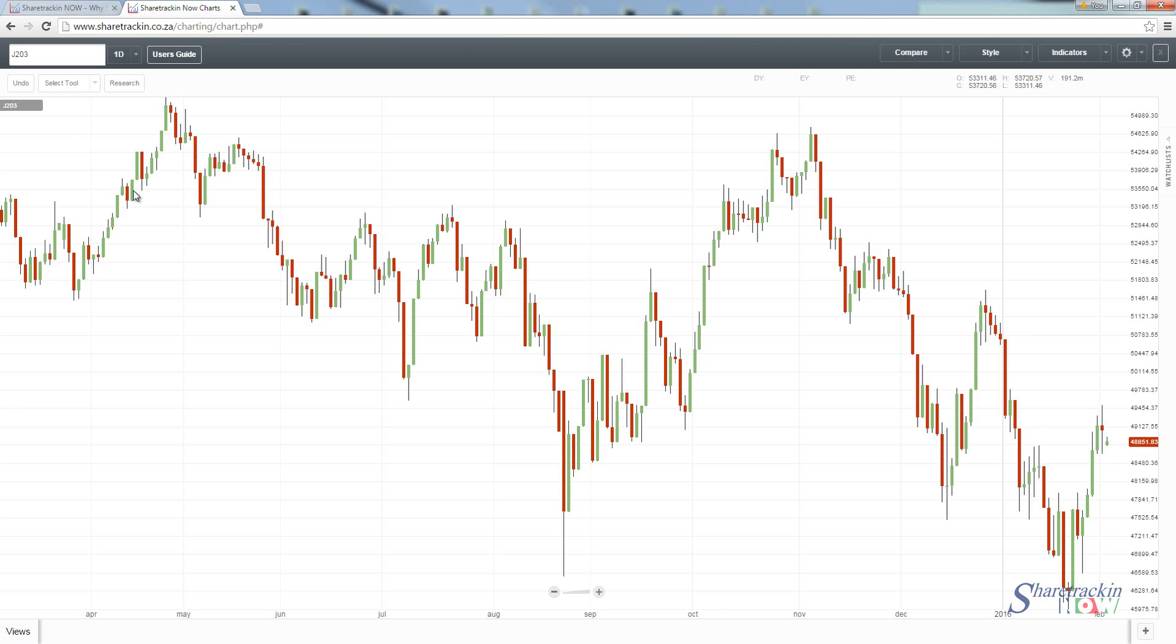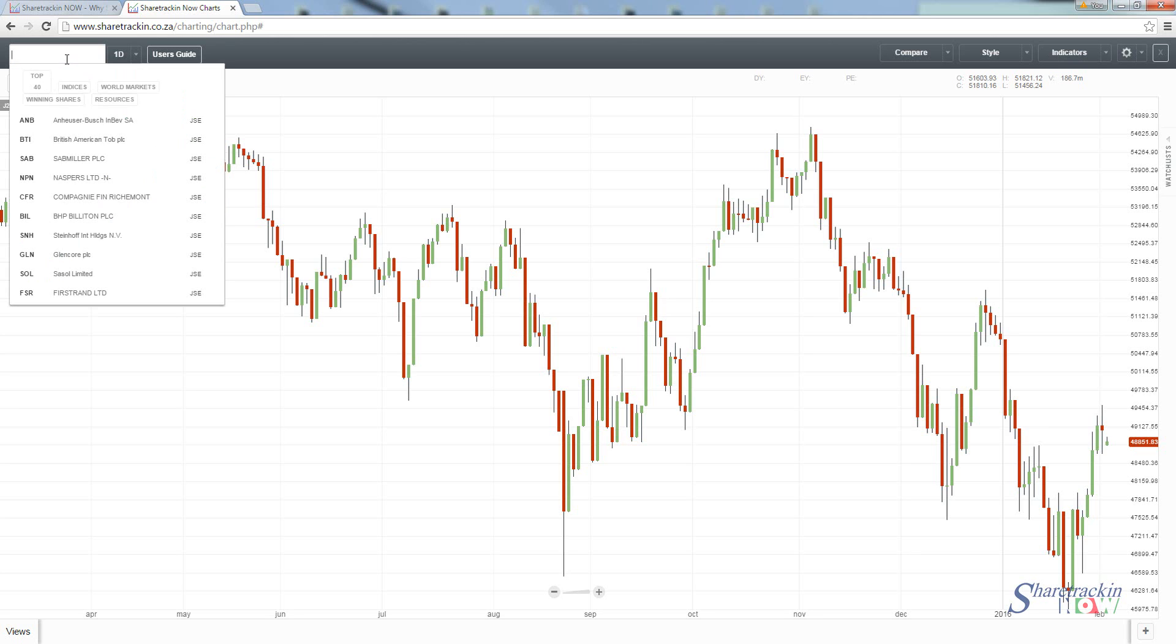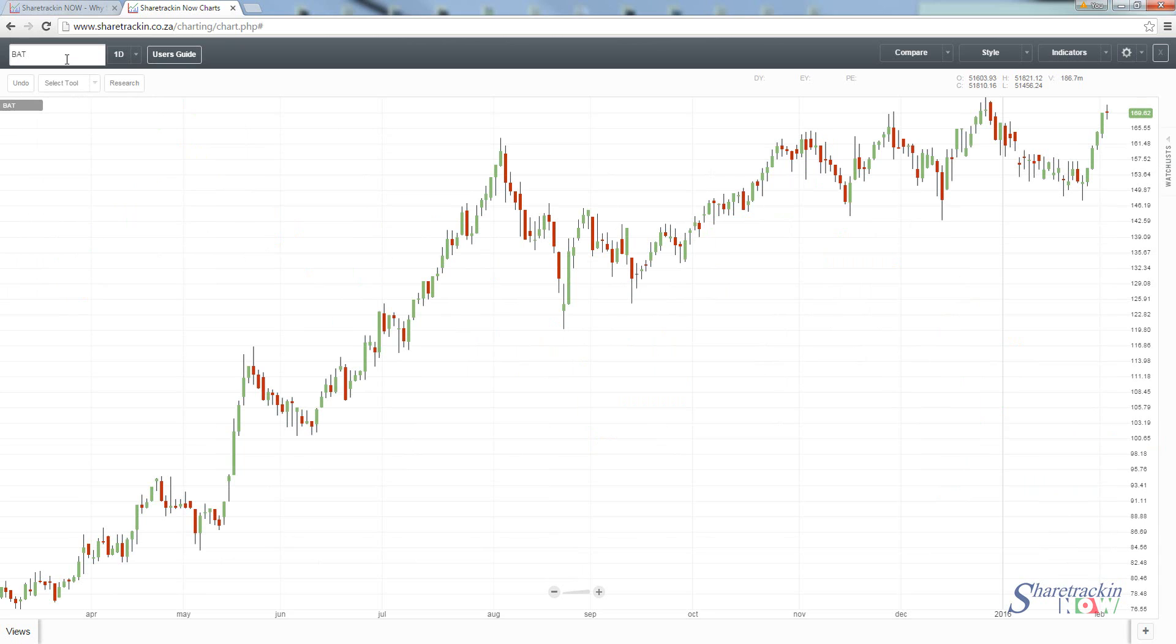Let's say we want to look at a specific share, so I'm going to pull up Brait. Simply press enter and it pulls up the chart for the specific share.